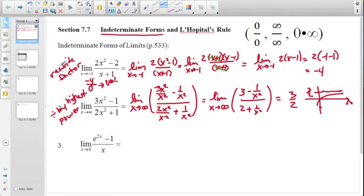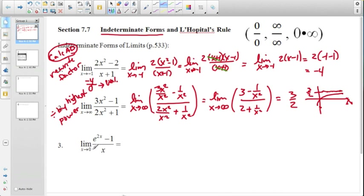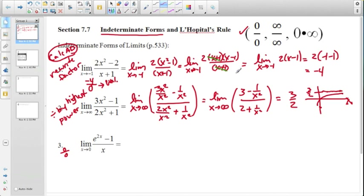These two strategies are from the beginning of Calc AB, before the calculus-related topics. This third expression is tougher: plugging in 0 gives 0 over 0, which is an indeterminate form that cannot be rewritten using those earlier techniques. There are three indeterminate forms — 0/0, ∞/∞, and 0·∞ — which really say the same thing.